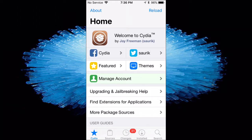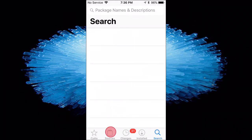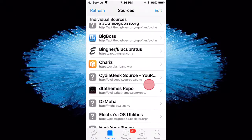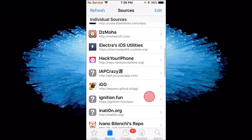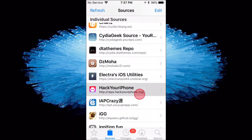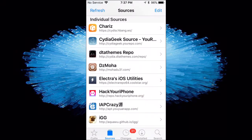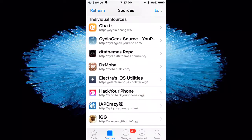So basically, what you guys want to do is just actually go over to search. I actually want to add a repo, guys. You want to add repo.hackyouriphone.org. You want to add that repo.